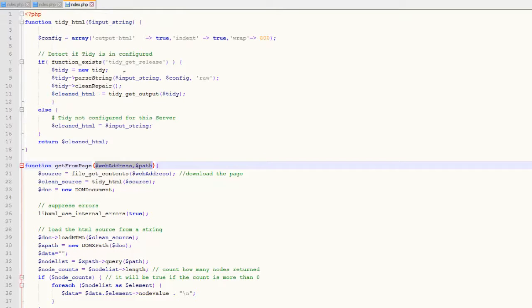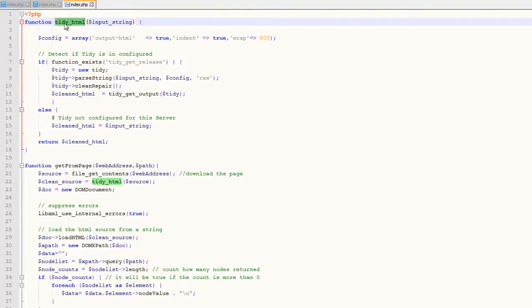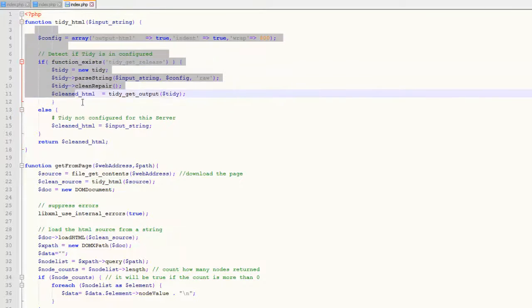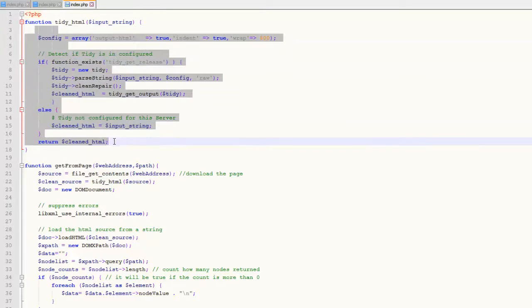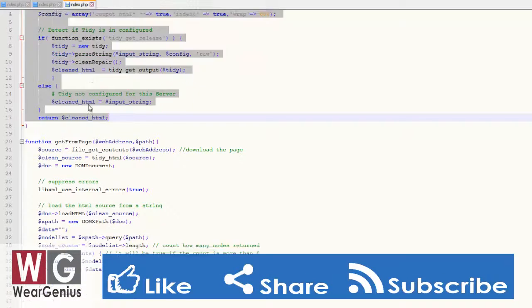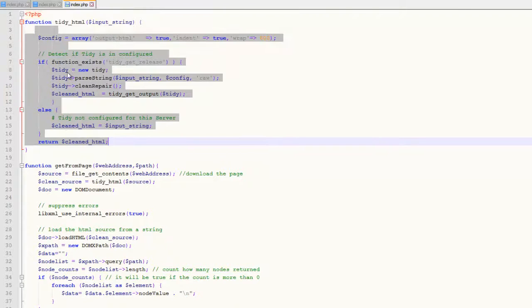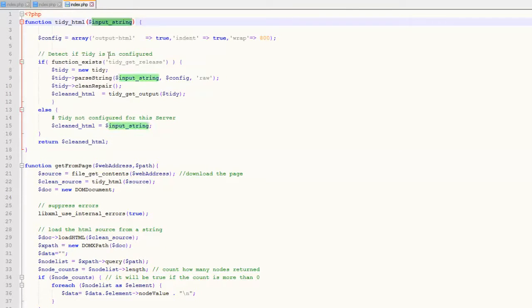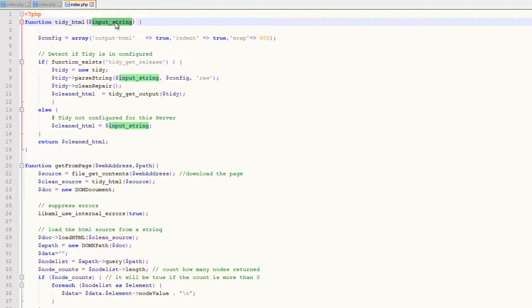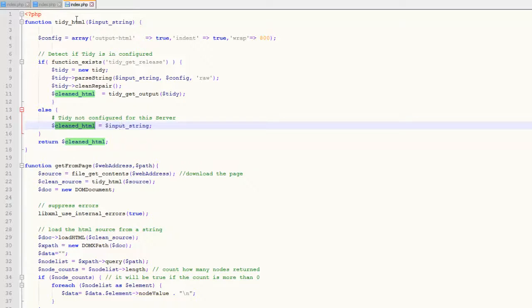The tidyHTML makes corrections to the HTML file if there are any, and formats the downloaded HTML code. You can check out tidy functionalities in PHP documentation for details. If it is supported by your server, it will convert the input string to clean HTML. If not supported, it will directly return the string provided to the function.